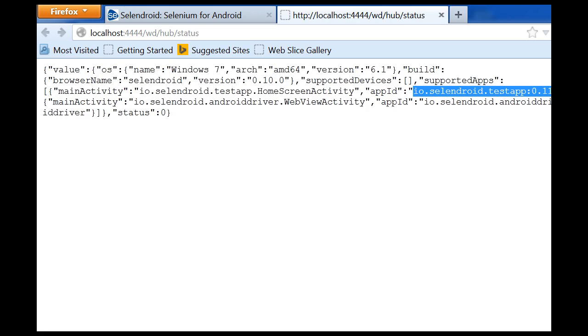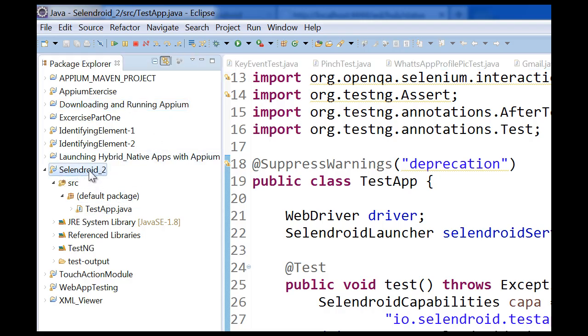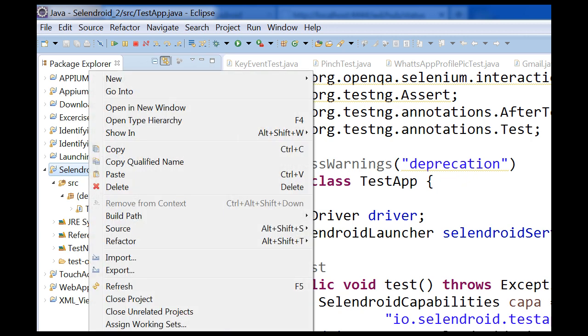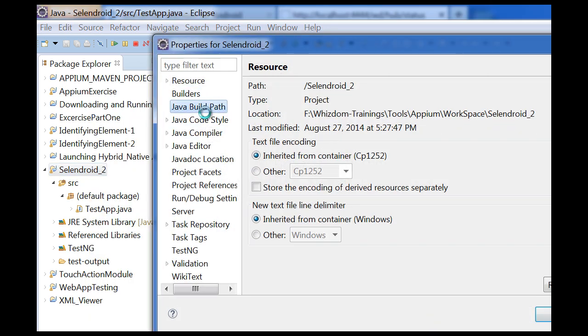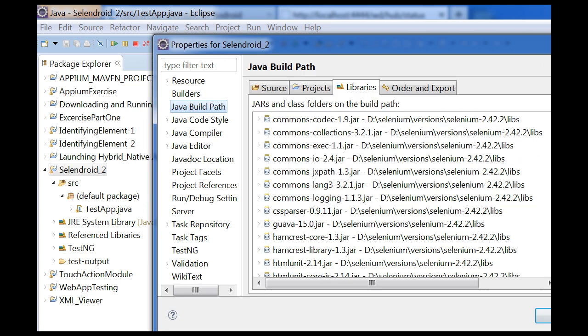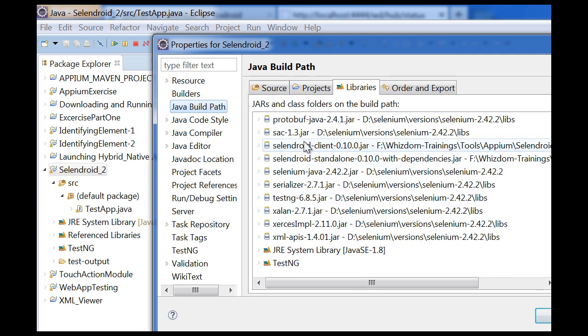If you go to Eclipse, I have already made this project — Selendroid 2, that is module 2. In this I have kept the following jar files: I have kept all the jar files of Selenium, and I have kept the Selendroid client as well as the standalone jar file. So there are three kinds of jar files needed: all the jar files of Selenium, the Selendroid client jar, and the Selendroid standalone jar.